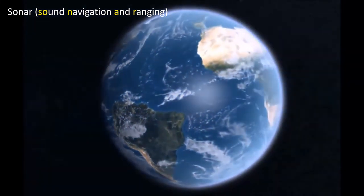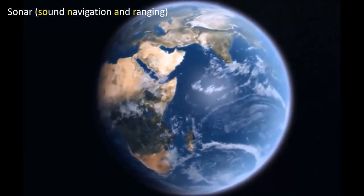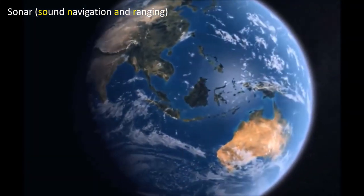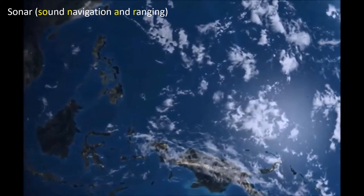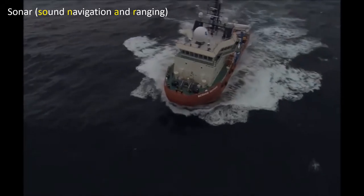It is well known that sound travels much shorter distances than light in the air. On the other hand, sound can travel much further than light in the water. This feature makes sound be capable of measuring the distance to an underwater object far away.